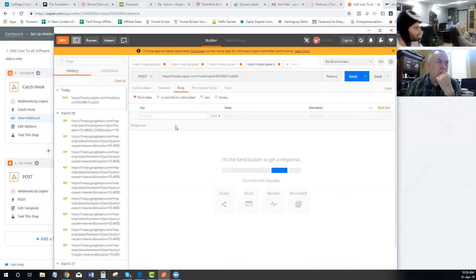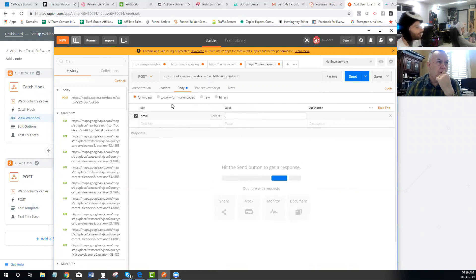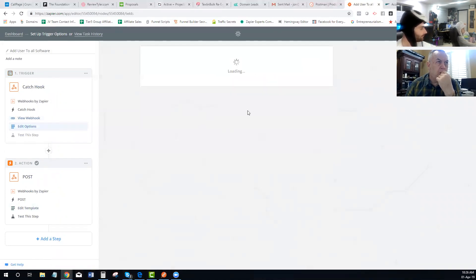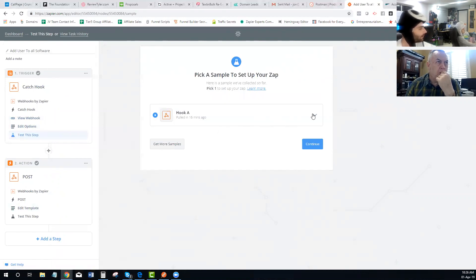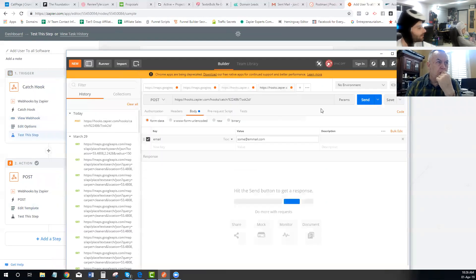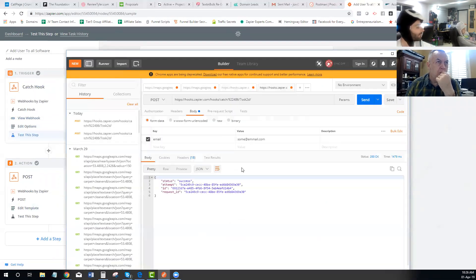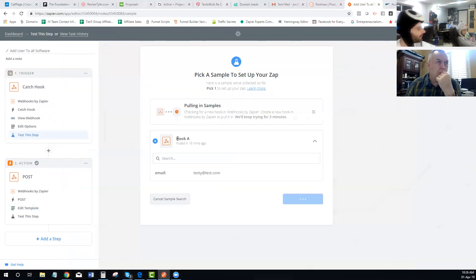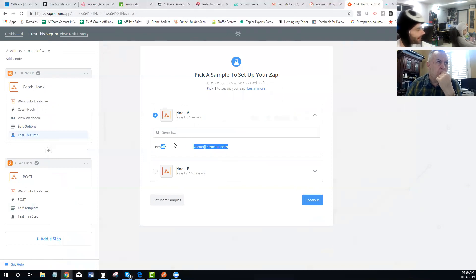Copy that URL and paste it inside Postman in the URL section, then change the request to POST. In your body, click and add 'email', then put whatever email you want — something like 'sum@email.com'. Then tell Zapier you've done this. Zapier will ask you to test it — just click the Send button and you'll see a success message, and Zapier will have received that information.